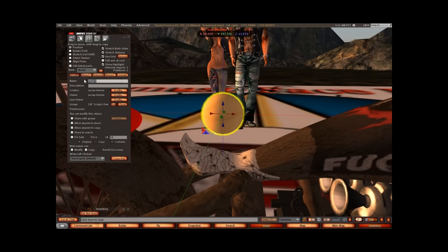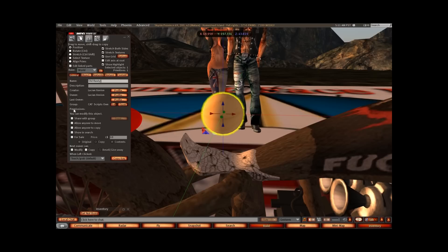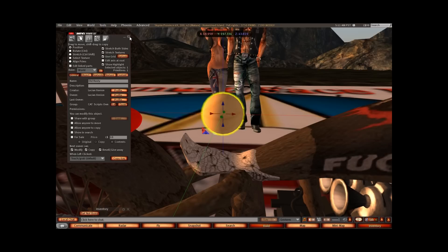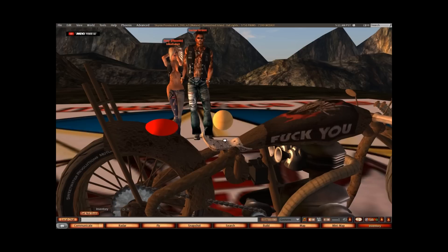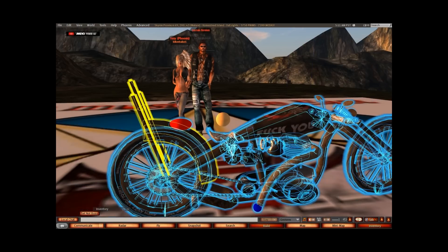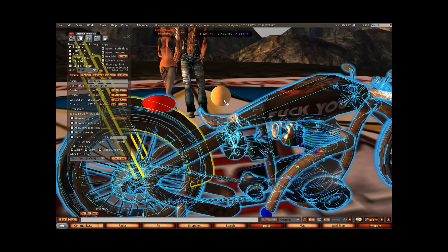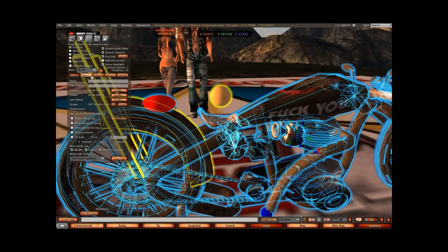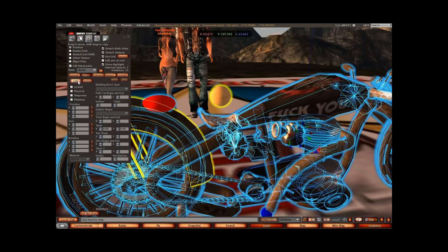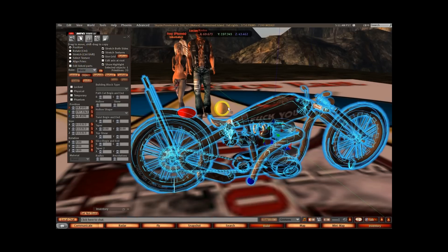Then we go over to the General tab. We'd name it Old Rusty because that's the name of the bike, and we want to make sure that it's full perm as well, so we're going to click modify, copy, and resell. Now we'll highlight the bike and then click that root prim last, and then link the bike together - just go Link. Now see the yellow one? The yellow means that's our root prim and that's the main prim for our bike.